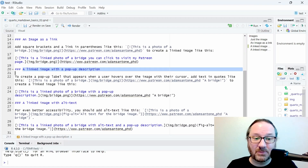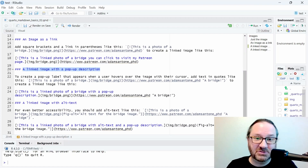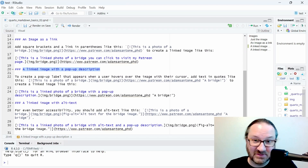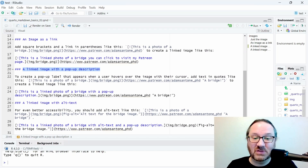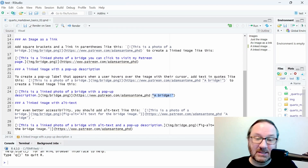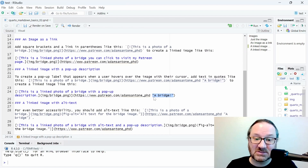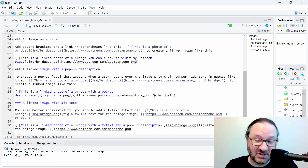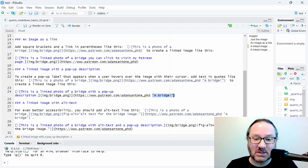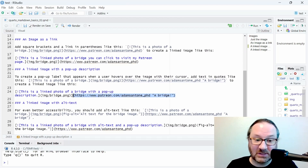Below that, you may want to put a pop-up description so when your users hover over an image with their mouse they can see a little bit of text. The way that you do that is in the parentheses with your URL you simply add some text in quotes. Here I just have some text that says 'a bridge', wrapped in quotes, inside the URL link at the end of the image.